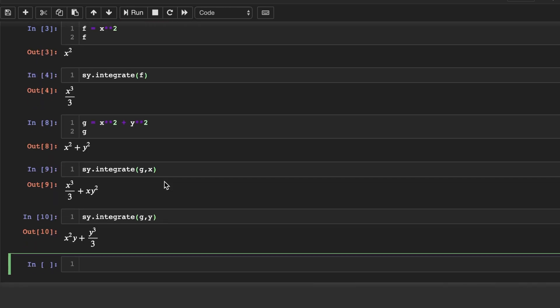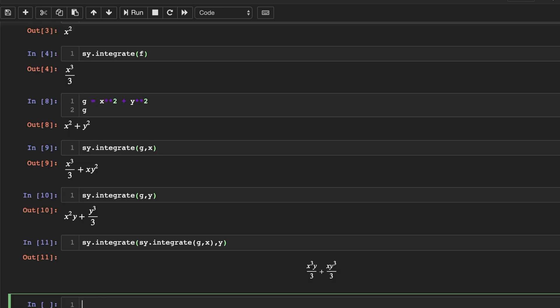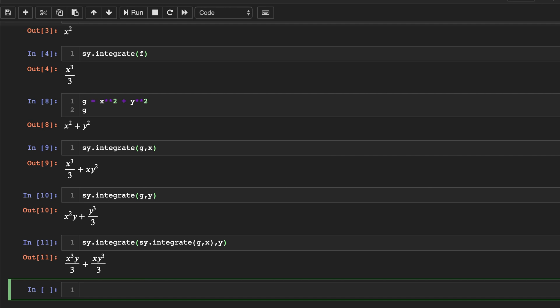Now let's say we want to do a double integral of dx then dy. So we'll nest sy.integrate, g, x, and then we'll do y on the outside. And that's what that evaluates to.